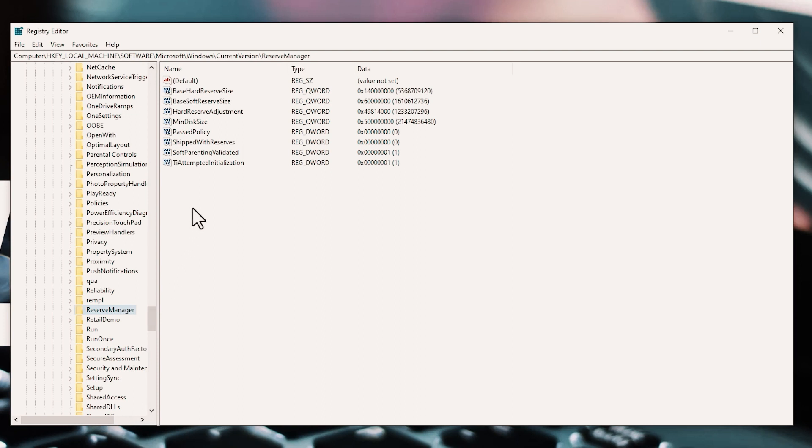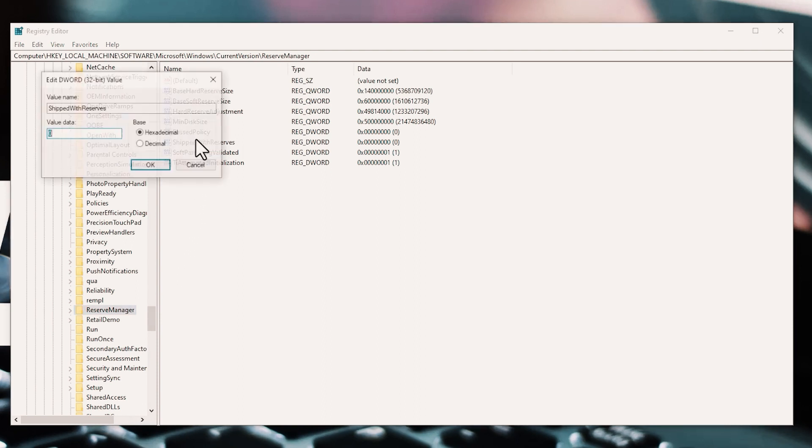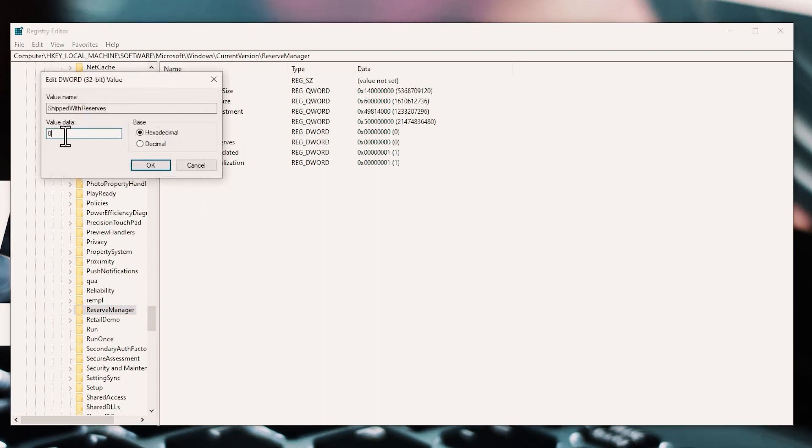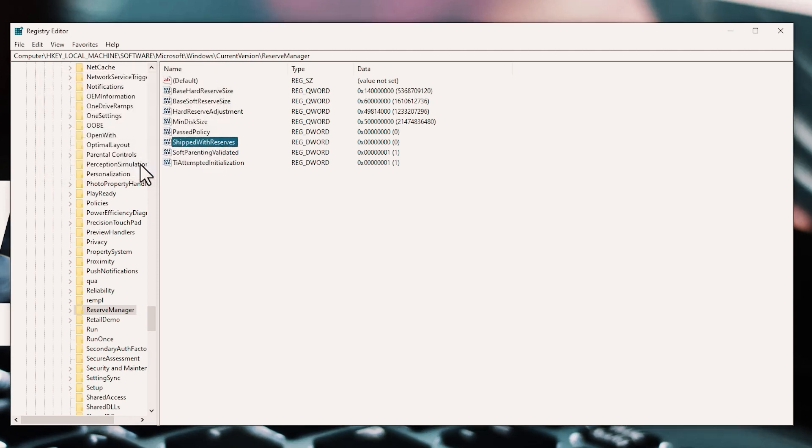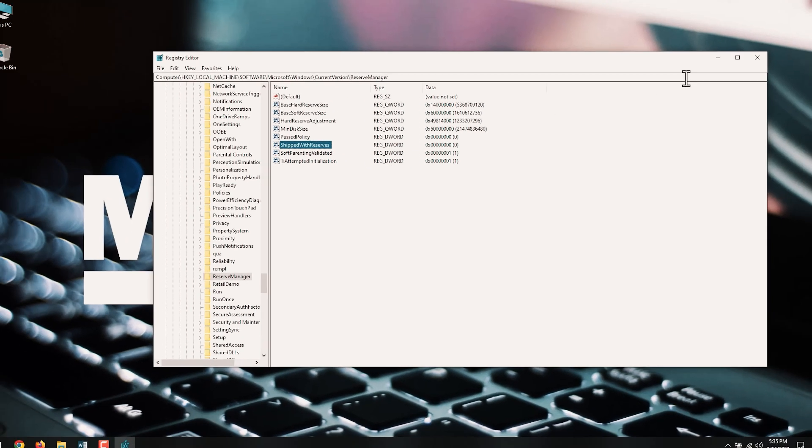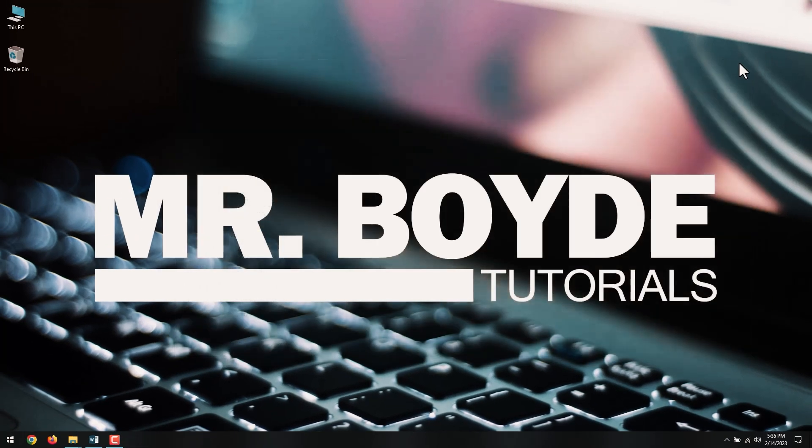Double-click ShippedWithReserves. Then, make sure Value Data is set to 0, select OK, and exit the Registry Editor. You must restart your computer for the changes to take effect.